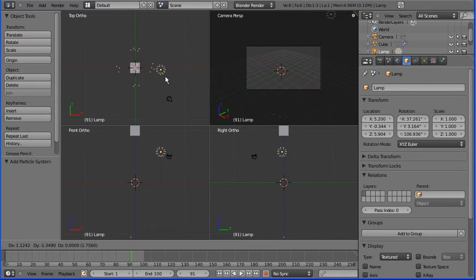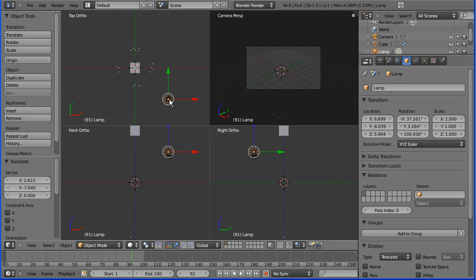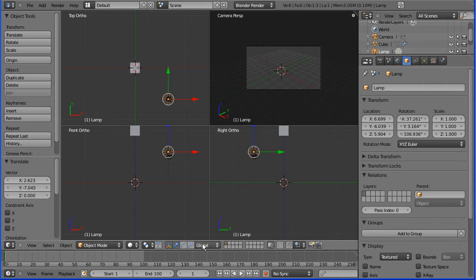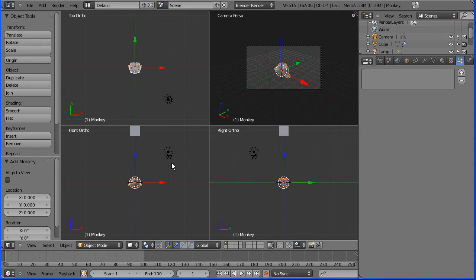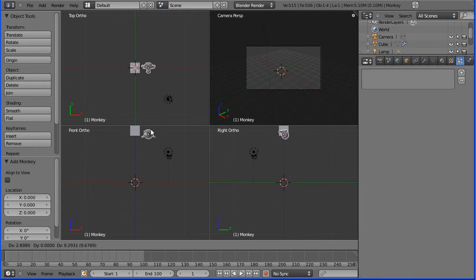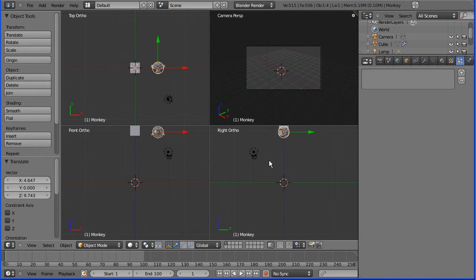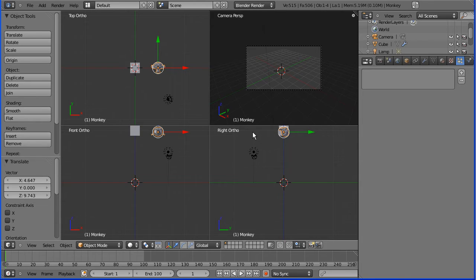For a snazzy demonstration I'm going to emit monkeys from the cube. So how do I do that? Let's add a monkey and put it up out the way. So I'm going to grab it, put it up here.